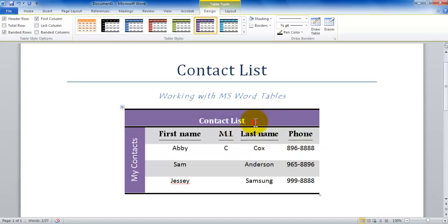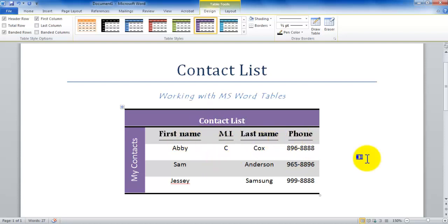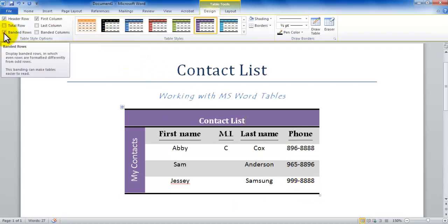Now, this is basically the look and feel. Notice how these alternate rows are colored differently. This is called a banded row effect, and here is the checkbox that is checked: banded rows. Now notice when I uncheck by left-clicking here, it's all down to the same color.